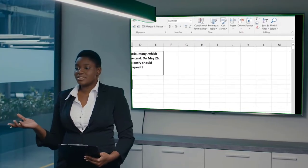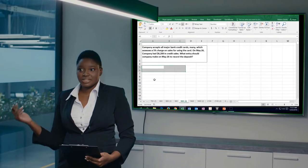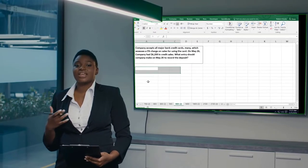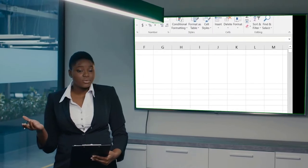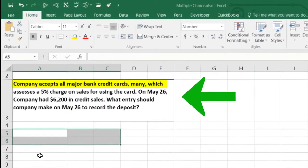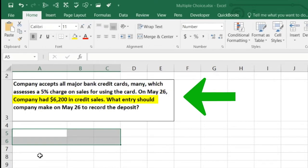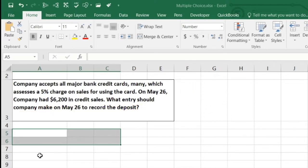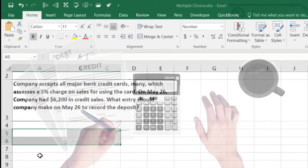In this lecture we're going to work some smaller test-type problems that could fit into multiple choice questions. A company accepts all major bank credit cards, many of which assess a five percent charge on sales when using the card. On May 26, the company had $6,200 in credit sales. What entry should the company make on May 26 to record the deposit?